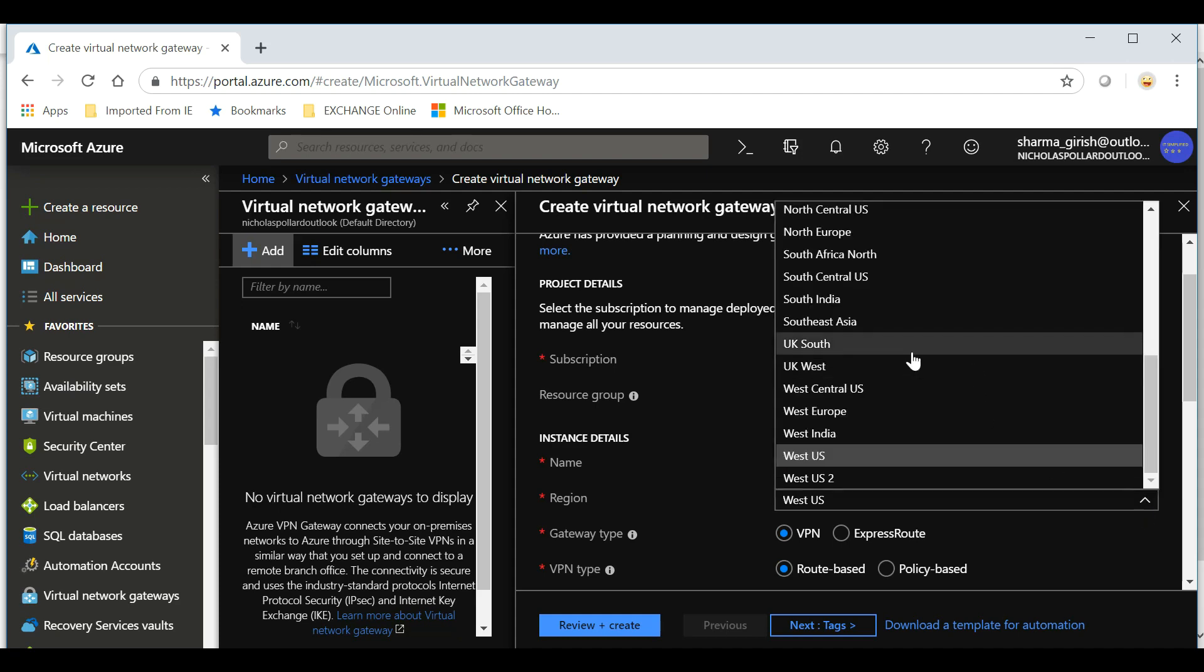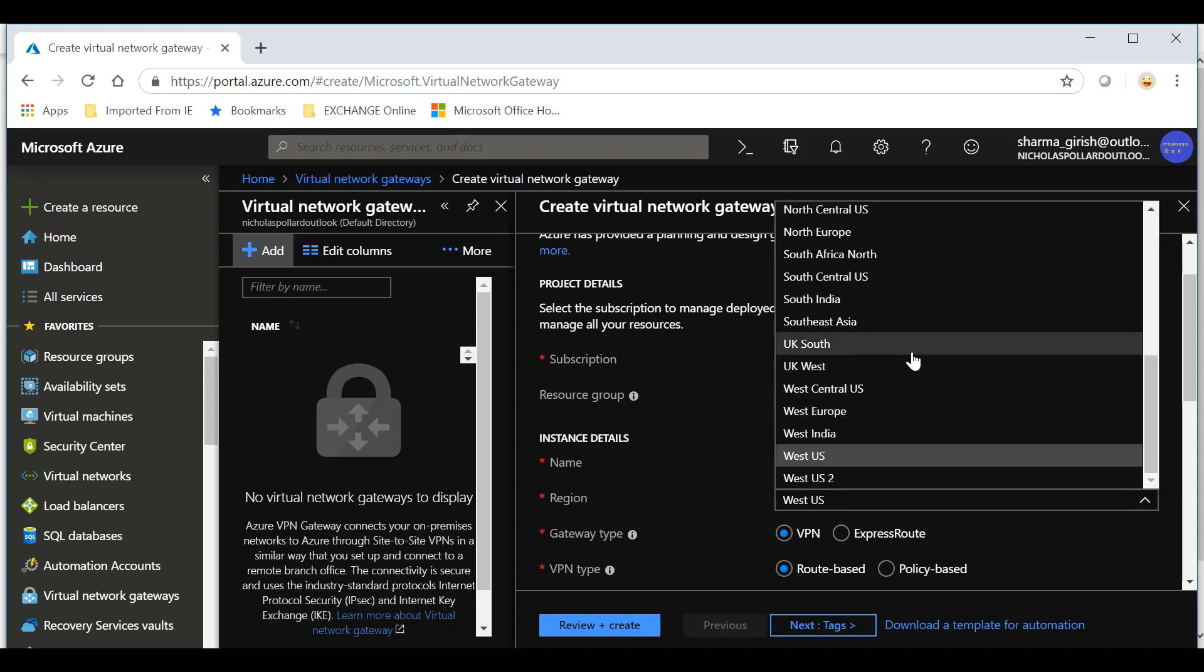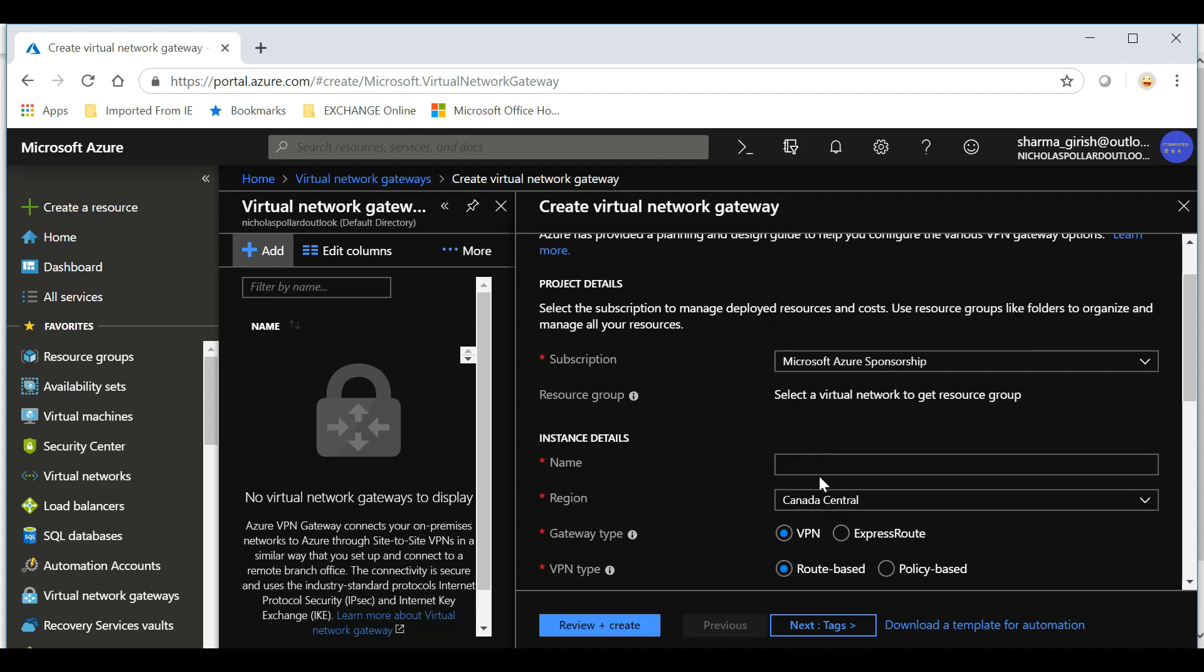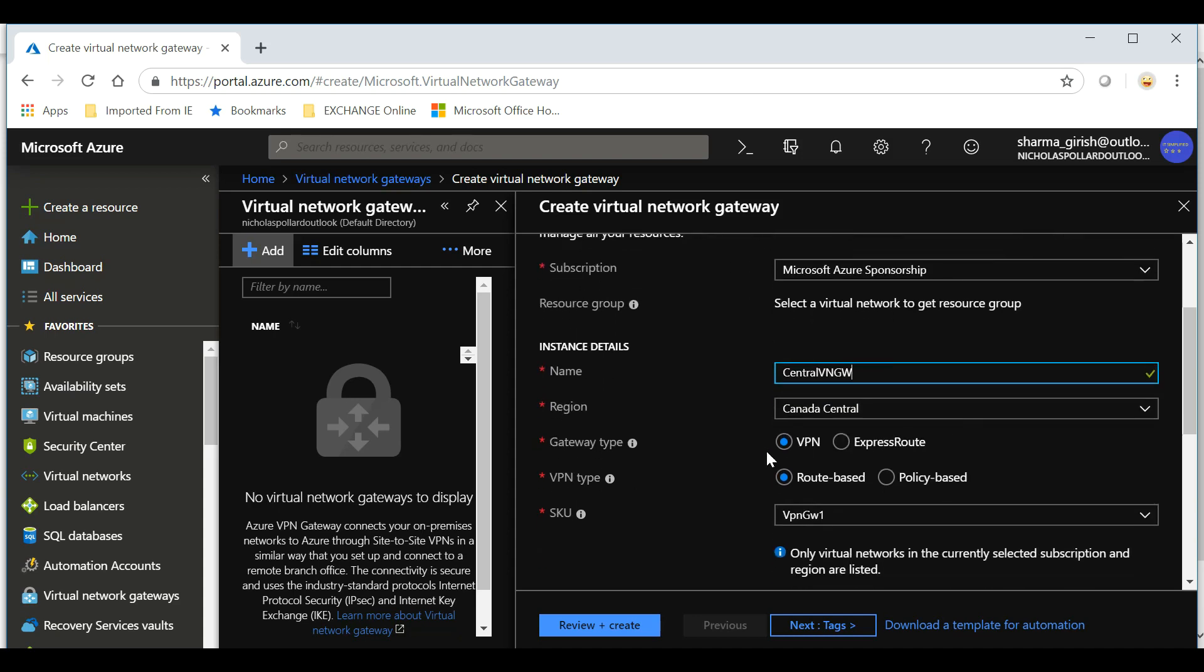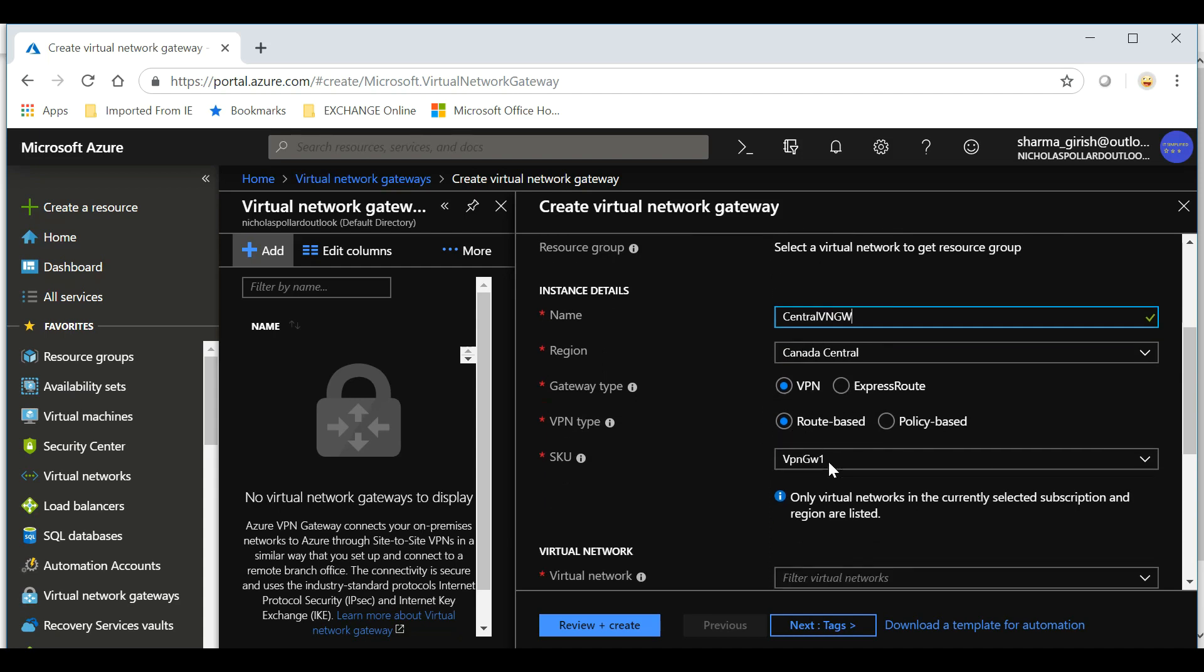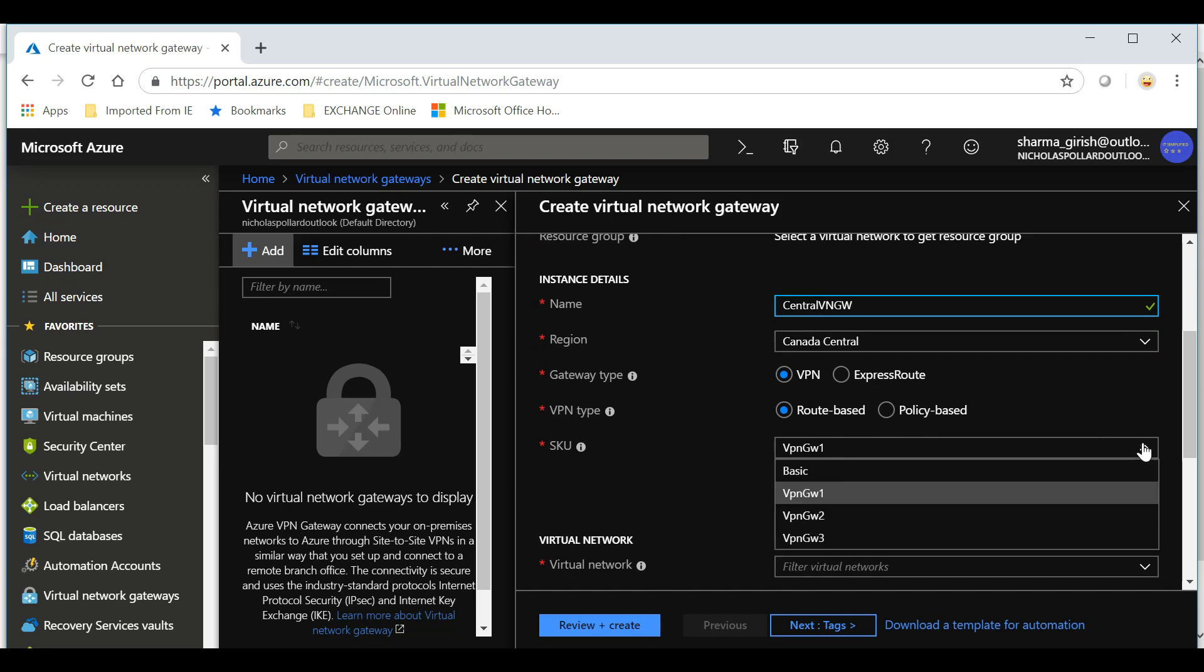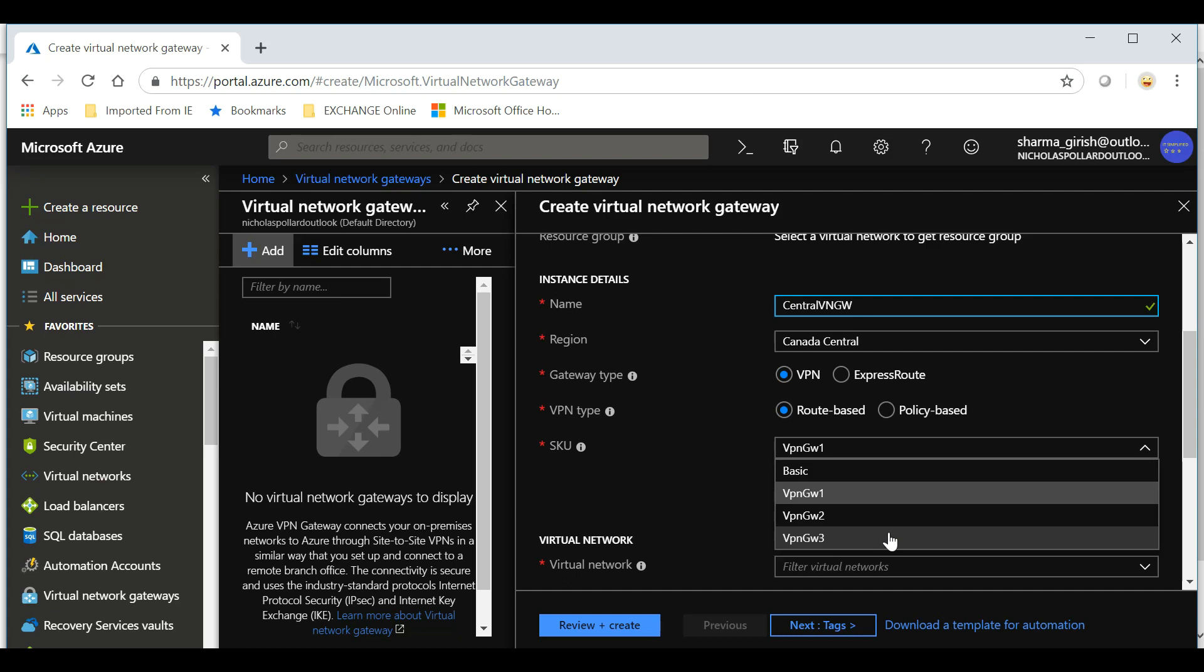Let's start by giving the name. First, we'll do it for the Canadian region which is Central. Let me pick Canada Central. Let's name it Central Virtual Network Gateway—keep it simple. The gateway type is VPN or Express Route. There are two options but we'll pick VPN connectivity, and the VPN type I'll use route-based.